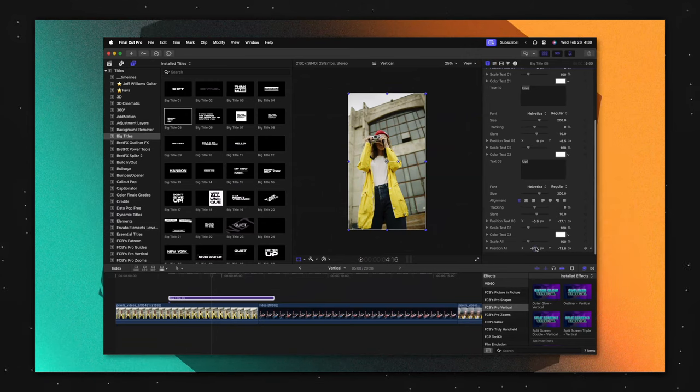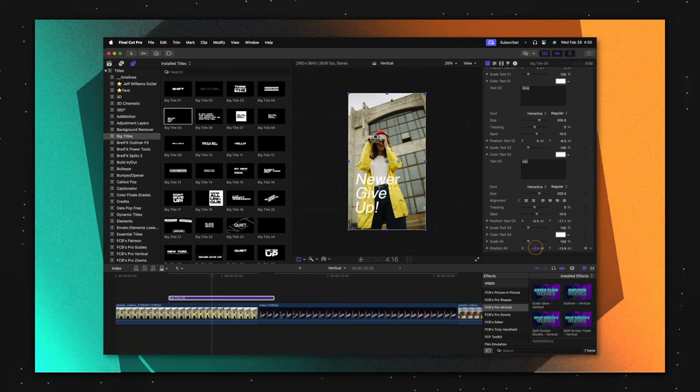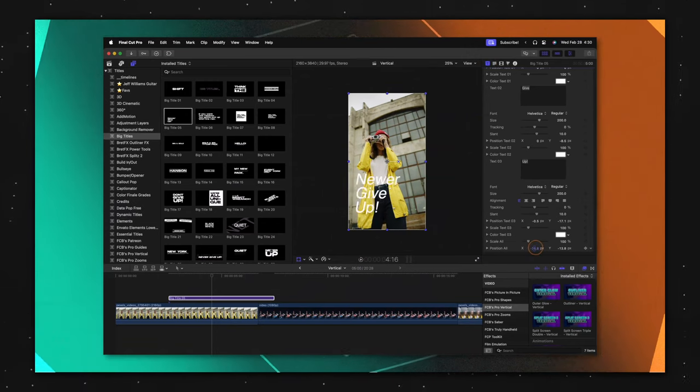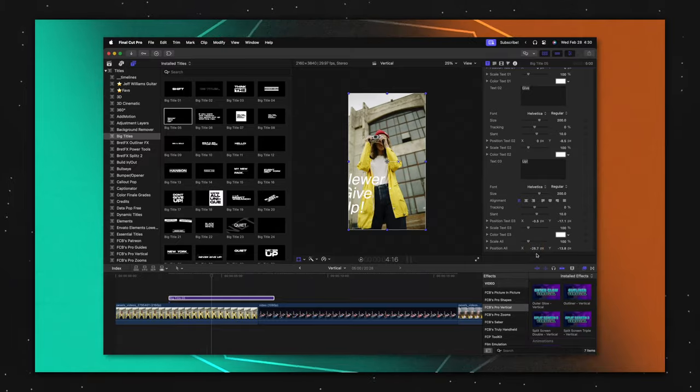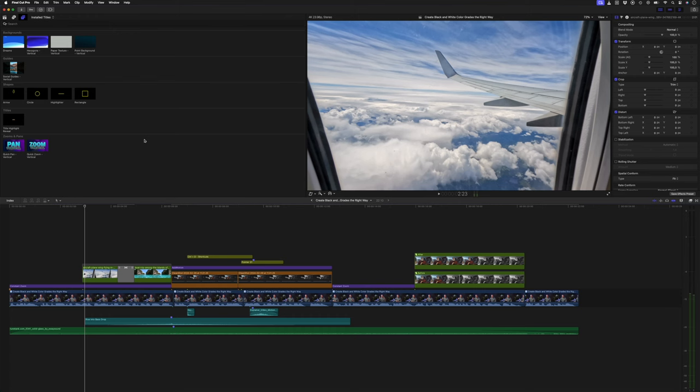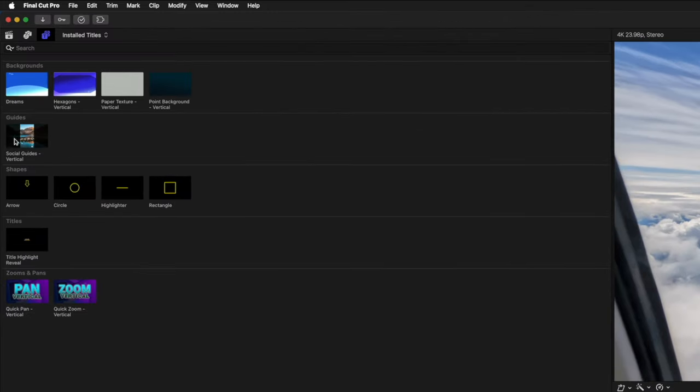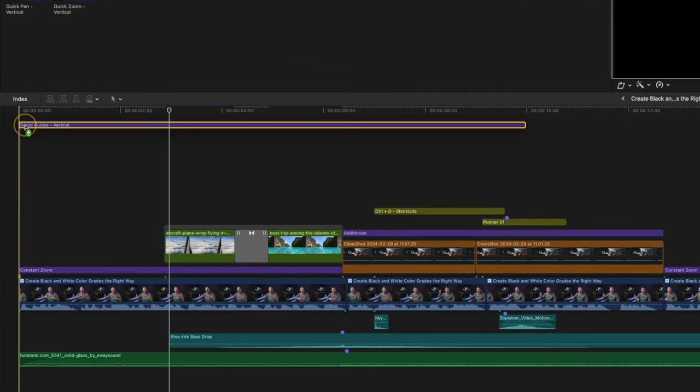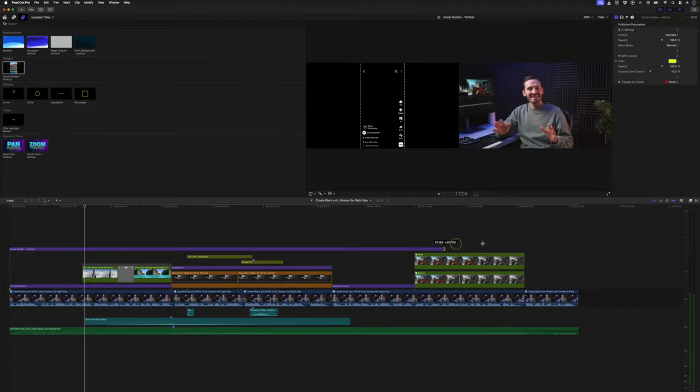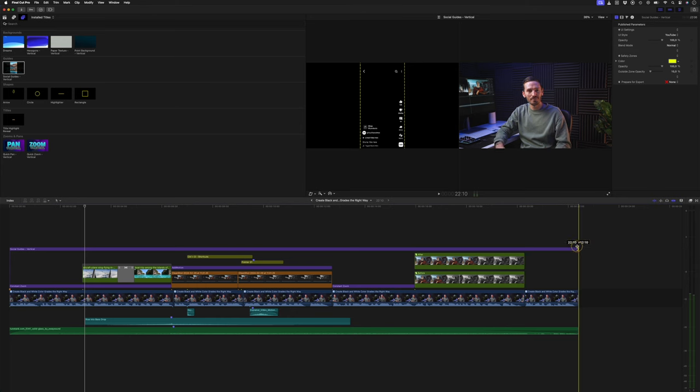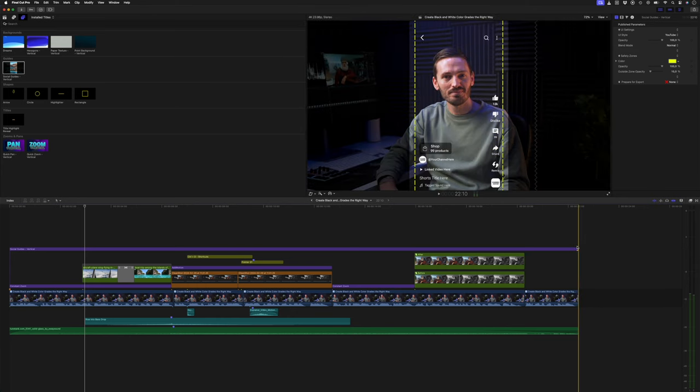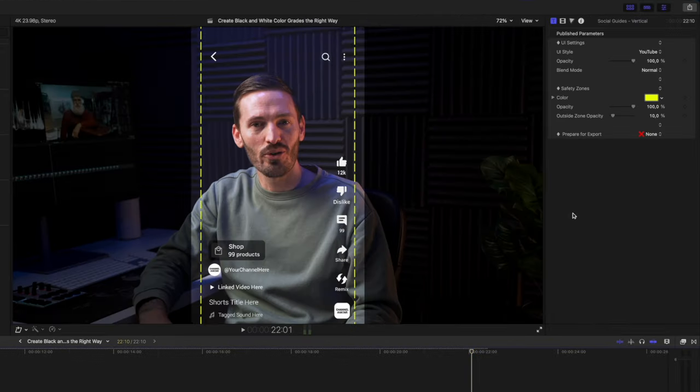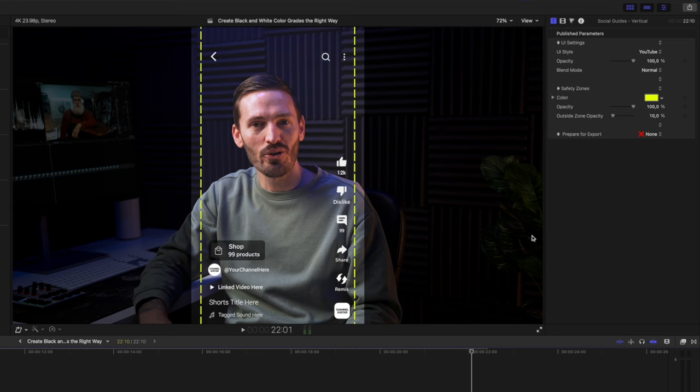But again, with Dylan's workflow, neither of these common vertical video editing issues are a problem. So what is Dylan's Pro Vertical workflow? Well, you can edit your vertical videos on a 16x9 timeline and simply drop the social guides title on top of your edit. Then drag it out to fit the duration of your vertical video. You have this cool overlay allowing you to already kind of preview what your video would look like on YouTube Shorts, for example.